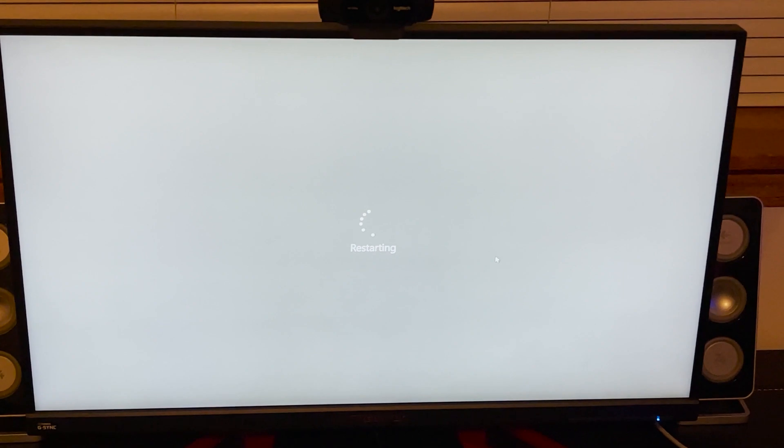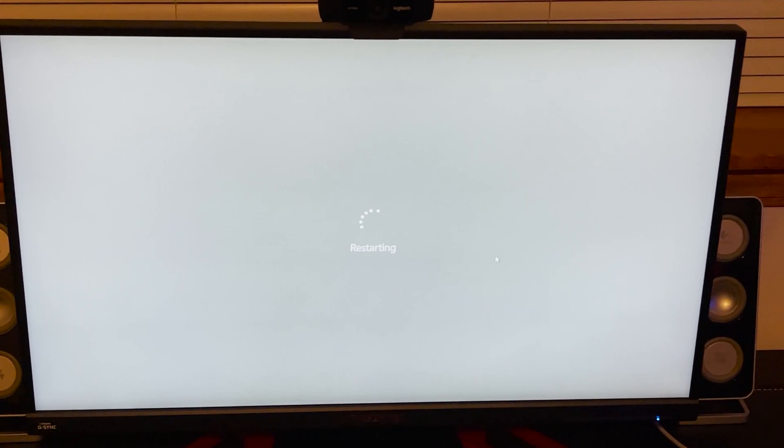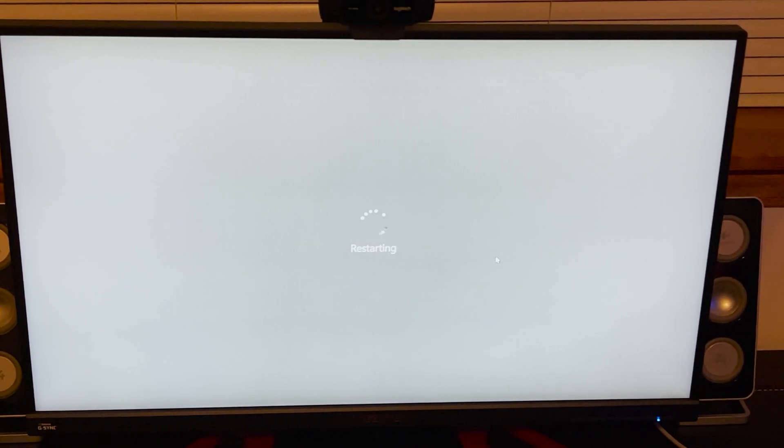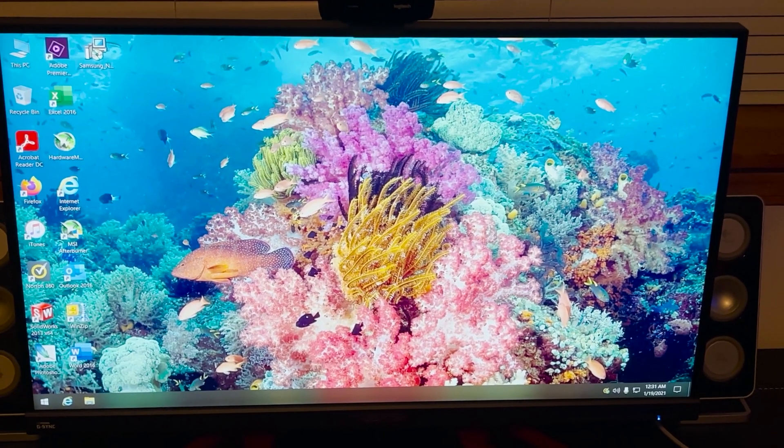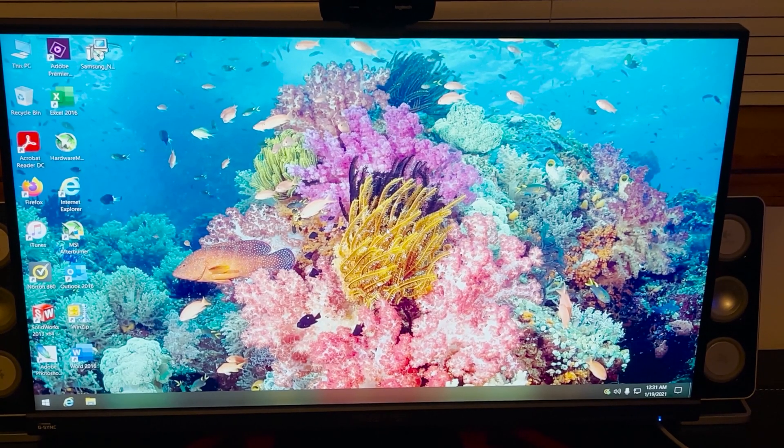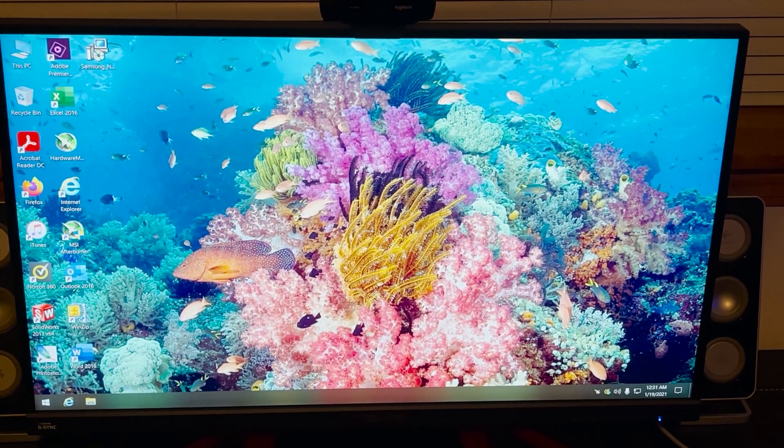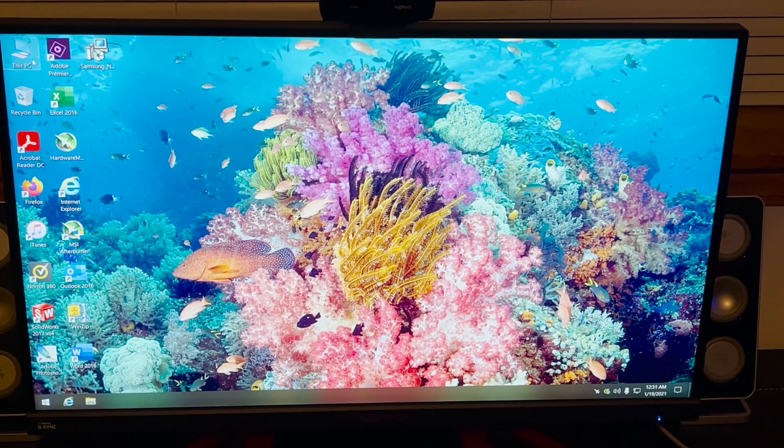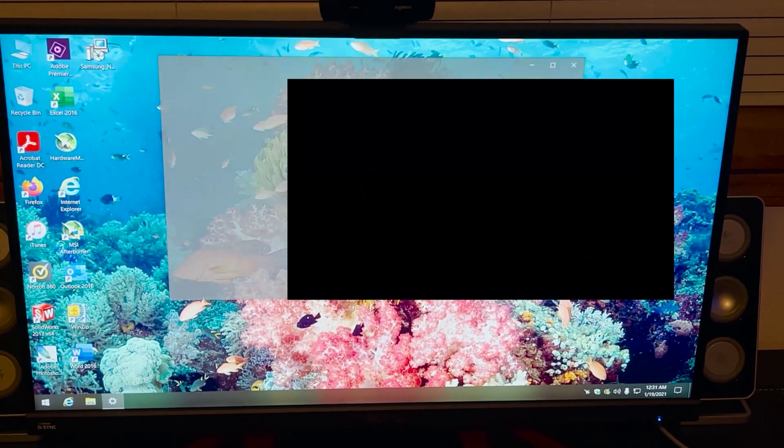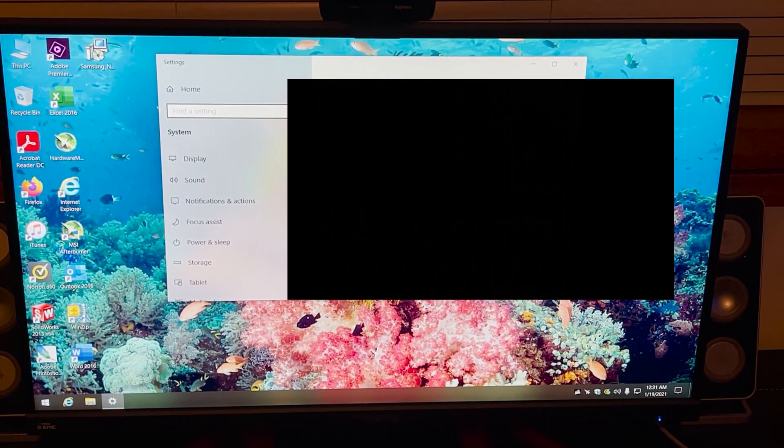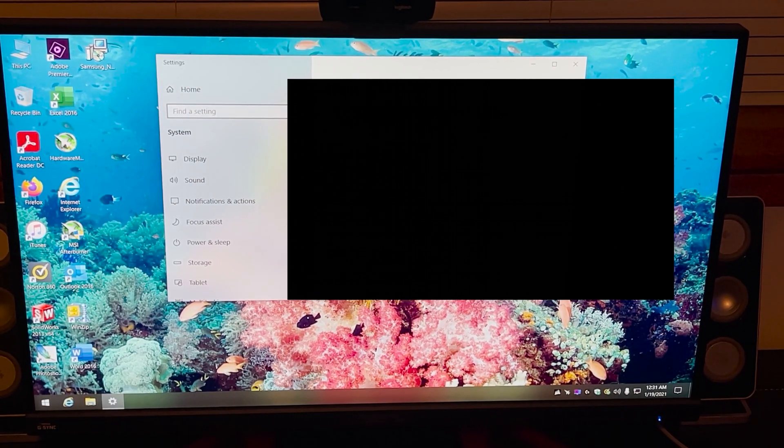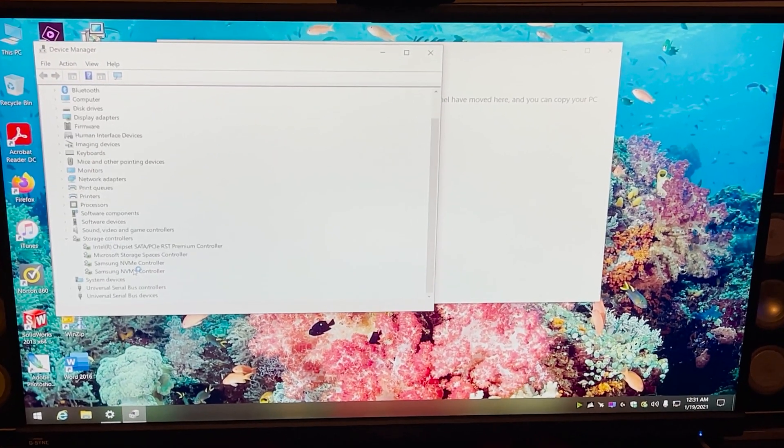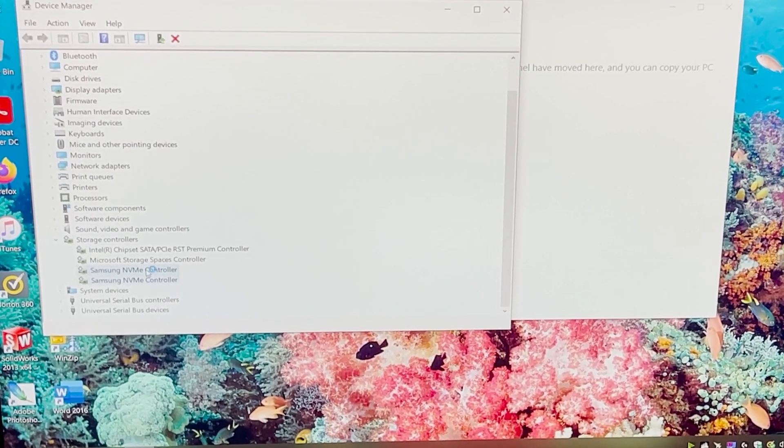So basically, it's a lot of rebooting, at least three reboots, installing the driver and things like that to get everything working. Now let's take one last double check. Good, good, good.